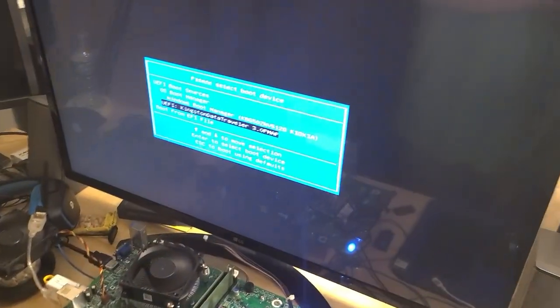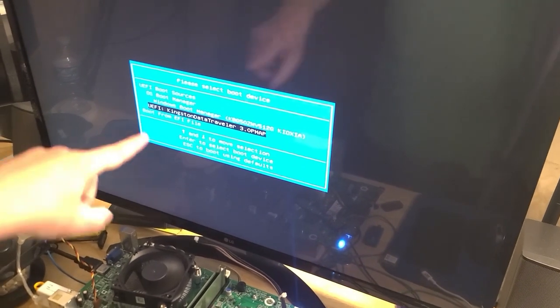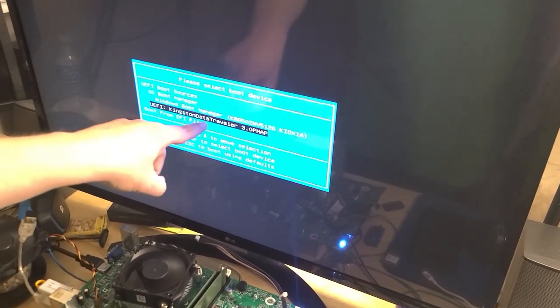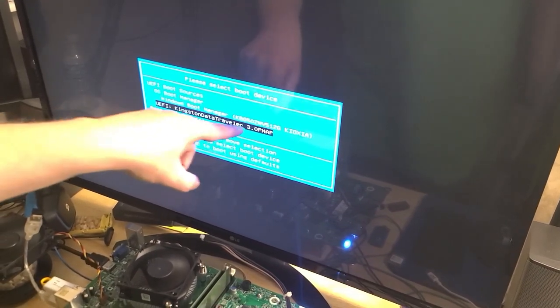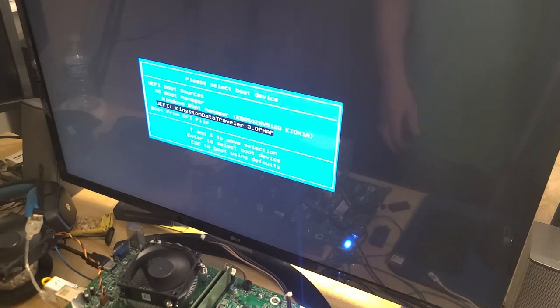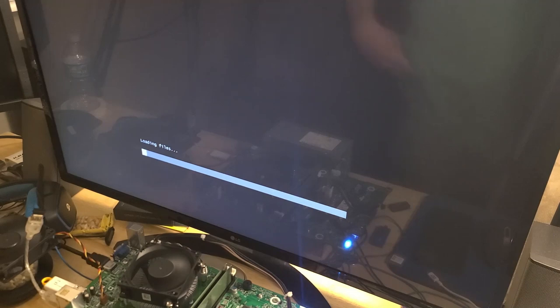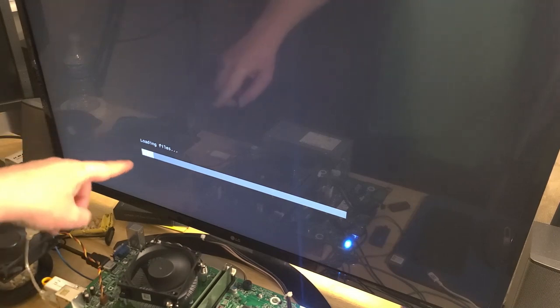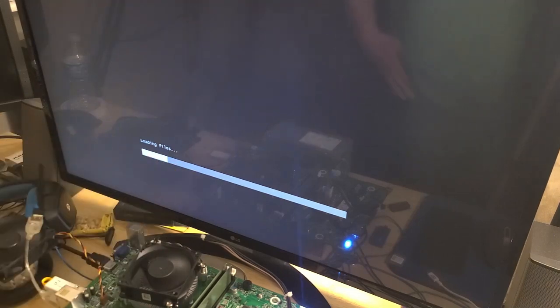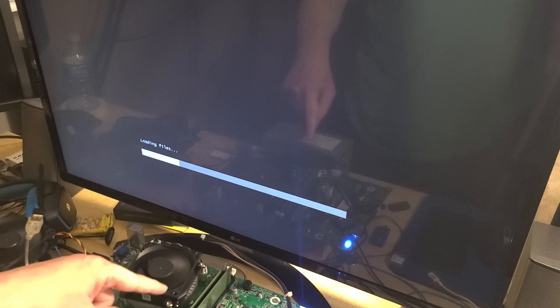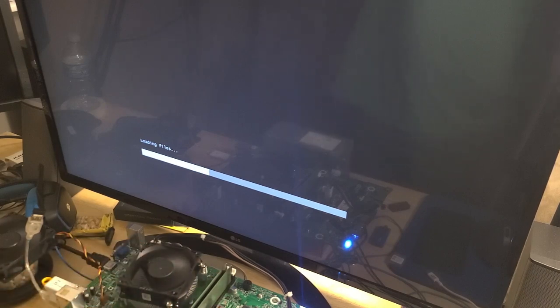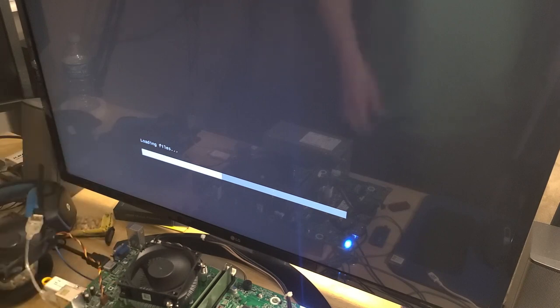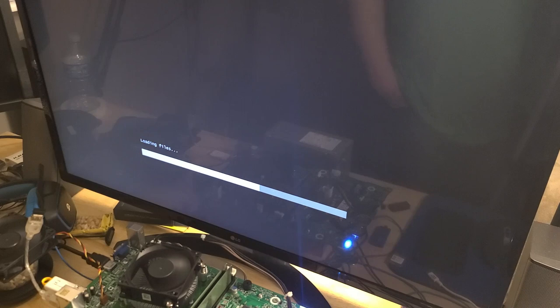We're going to boot off my Kingston. It's a 3.0 drive but it's still a pretty slow drive. So we'll boot off of that into my boot tool. Loading, you see loading files, and we'll see what CPU we have, what size SSD we have.